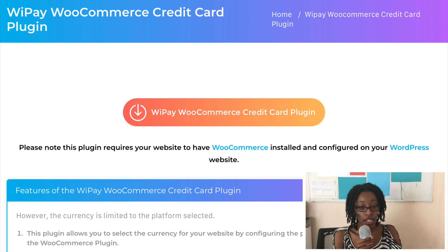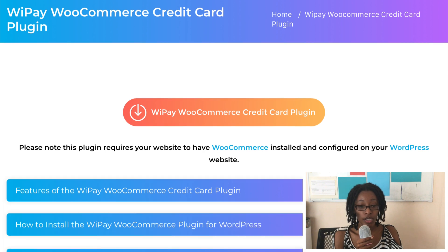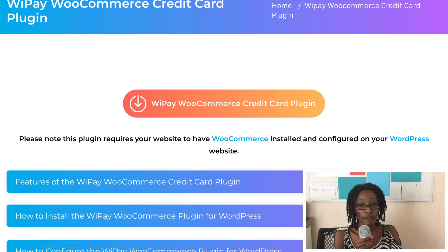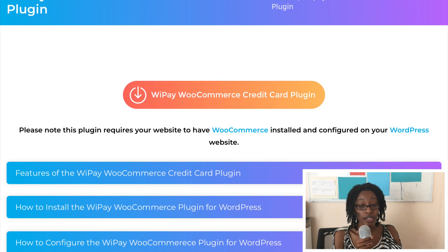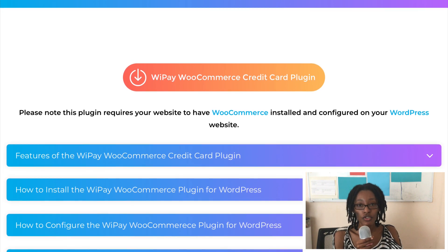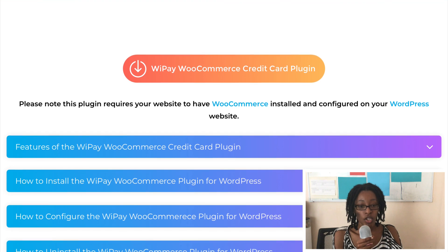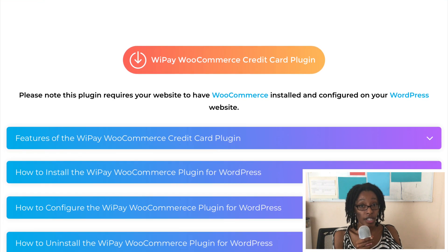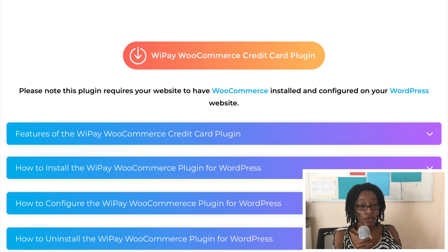On this same page, there will be information about the features of the plugin, how to install the plugin, how to configure the plugin, and even how to troubleshoot the plugin. It's all there for you to follow, but I will also go through their instructions because that is the exact same thing I followed to integrate WePay into WooCommerce.